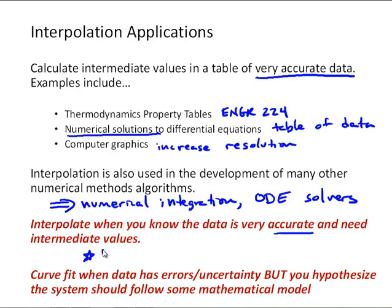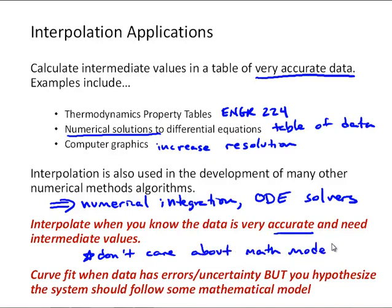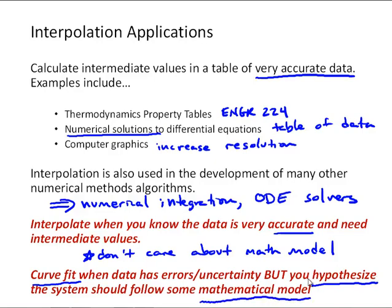Another note: you don't really care about what that mathematical model is that you're using — we'll generally just use a polynomial. Curve fit when the data has errors or uncertainty, but importantly, you have some hypothesis that the system should follow some mathematical model. We have some physical knowledge about how we expect the system to behave, and we're going to try and fit that mathematical model to the data. That's the critical difference between curve fitting and interpolation.